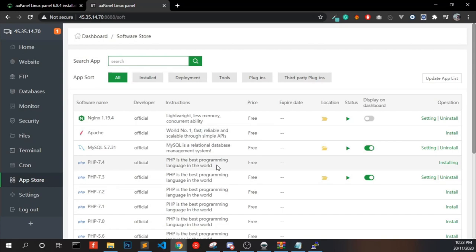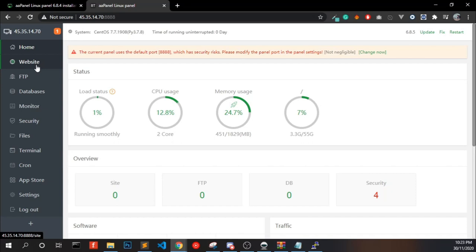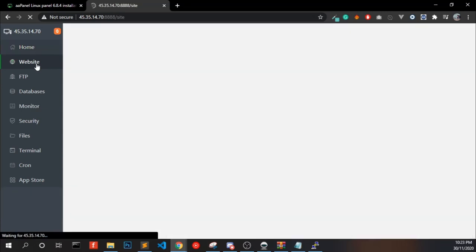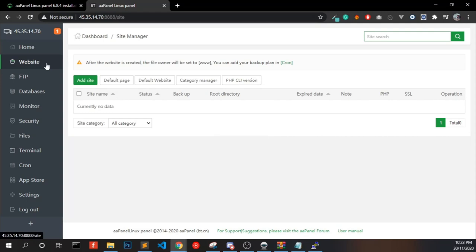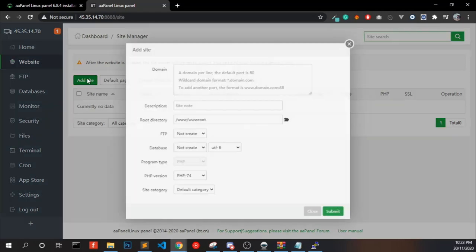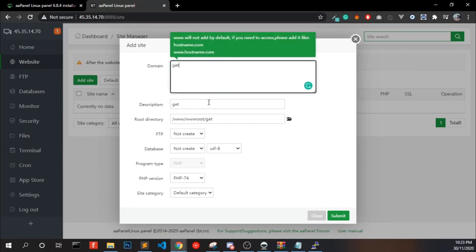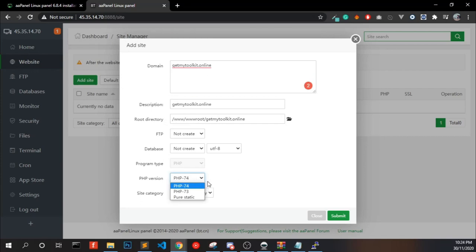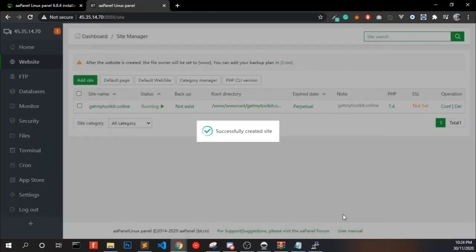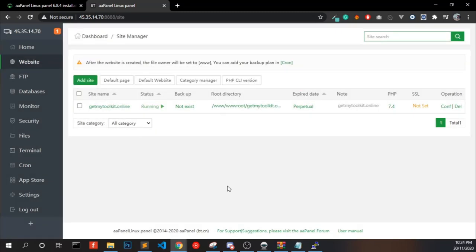It will install automatically. Now we can look at how we can add a website into it. For that, go to website, add a website, enter the domain name. You can choose the PHP version, click submit. We have added a website in our aaPanel.